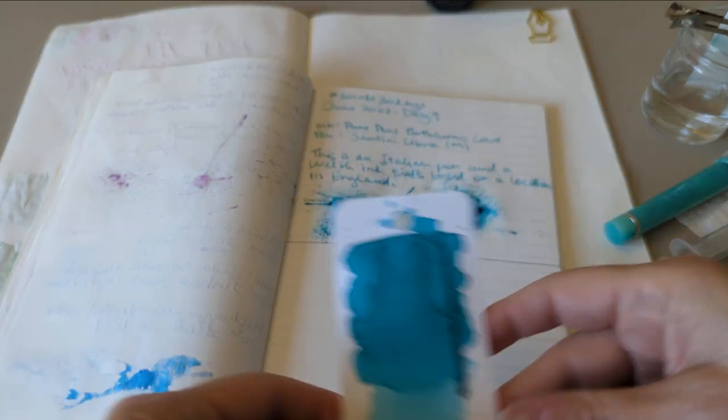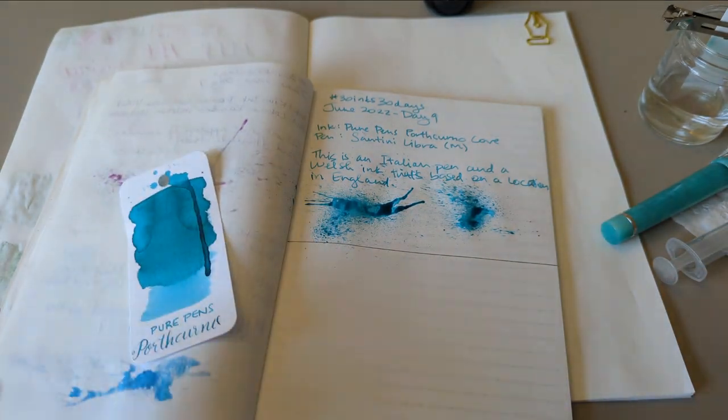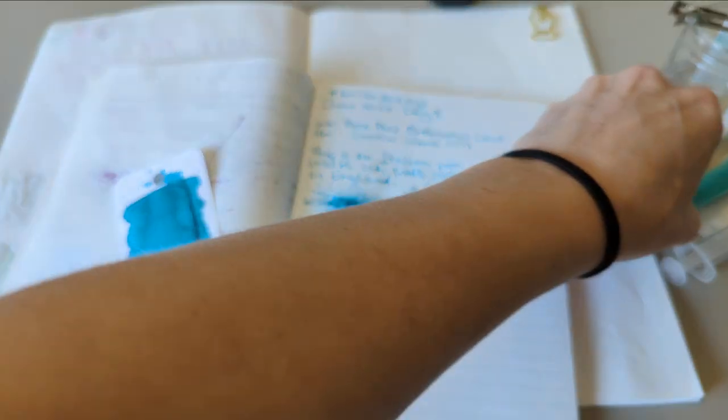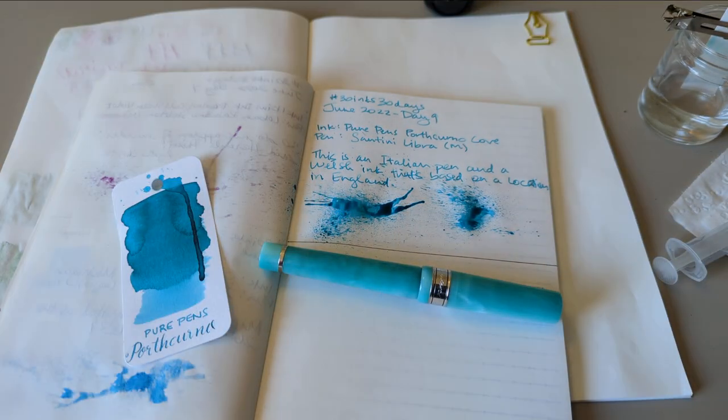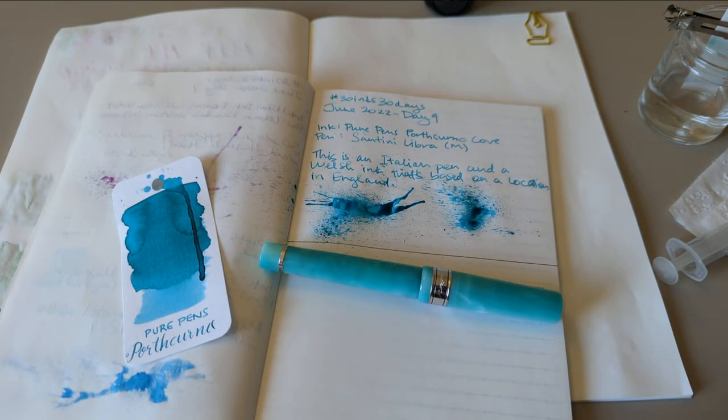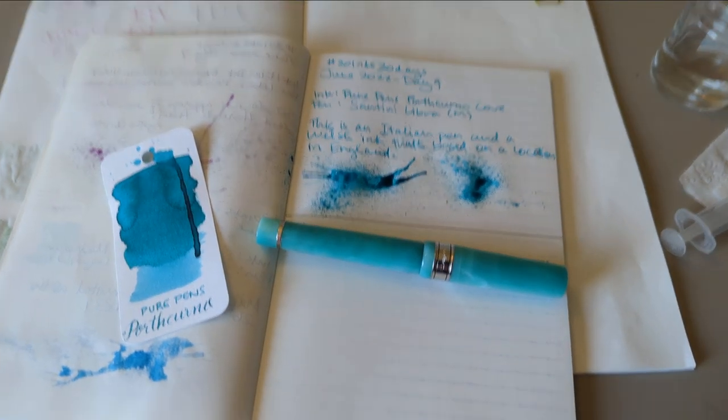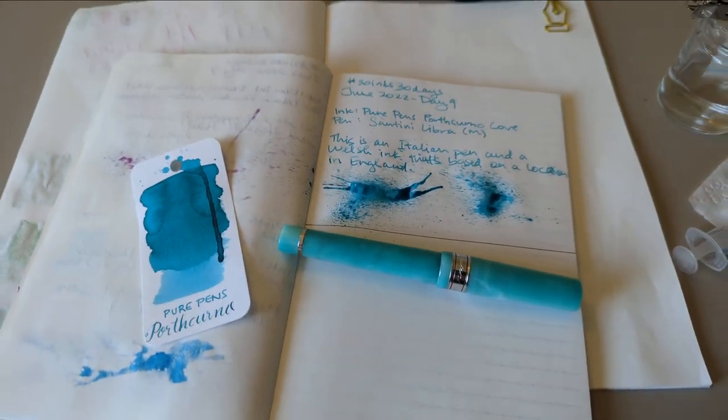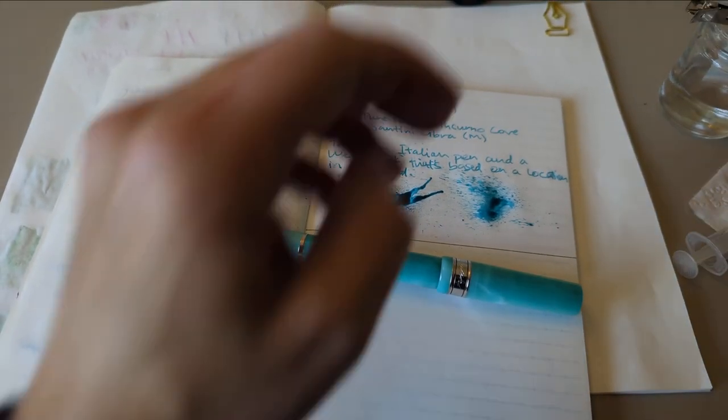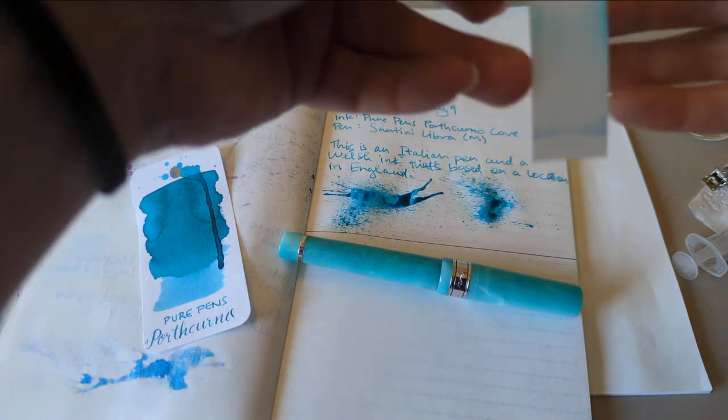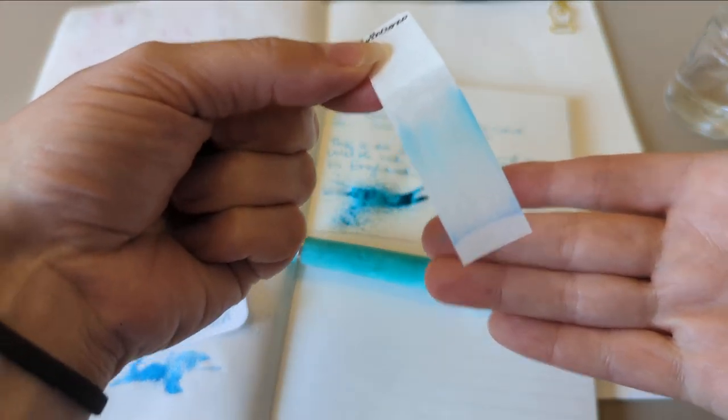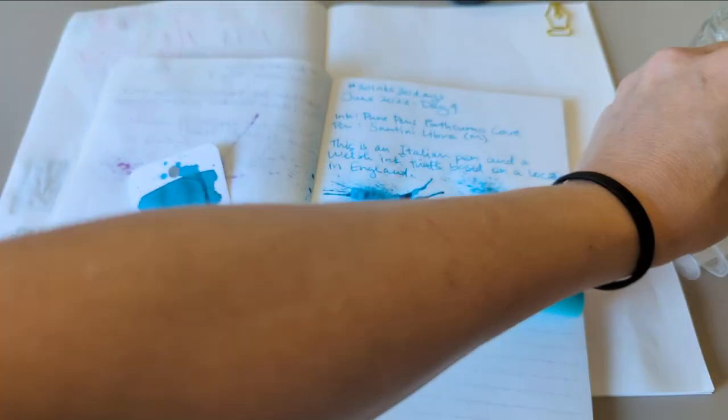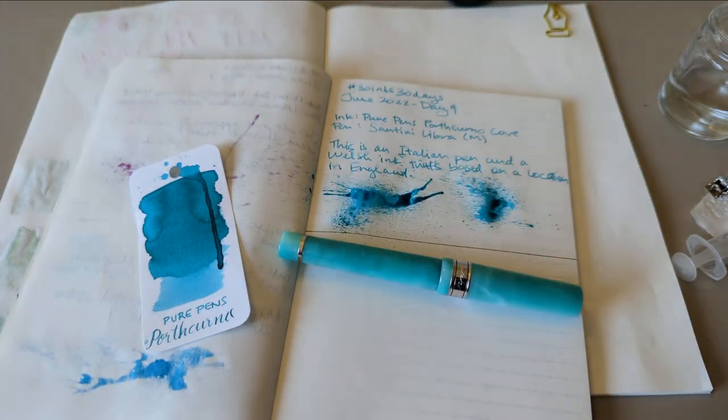Alright, so here's day nine. Porth Kurnow Cove. My Santini Libra. And my camera didn't fall over even a single time. Oh, we forgot to take our chromatography out. Let's be unsurprised. It's blue. So there we are. Thanks everybody for watching. Hope you have a wonderful day. Bye!